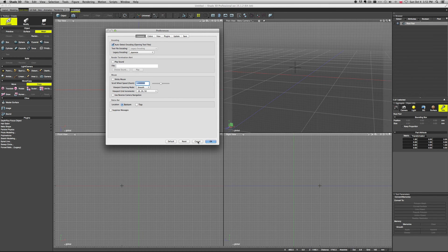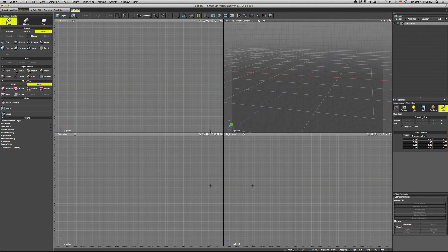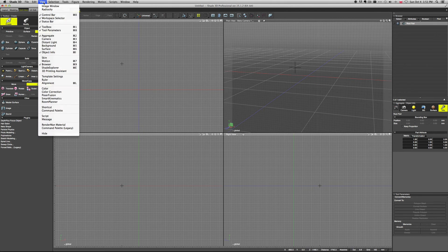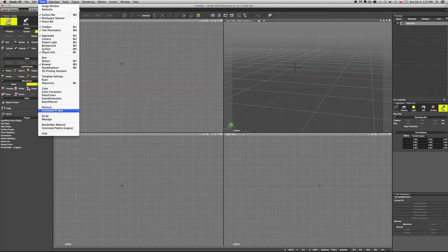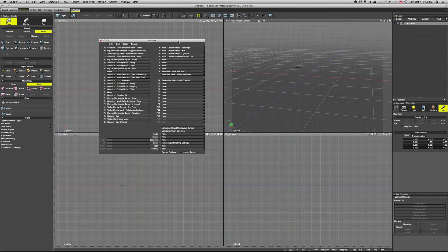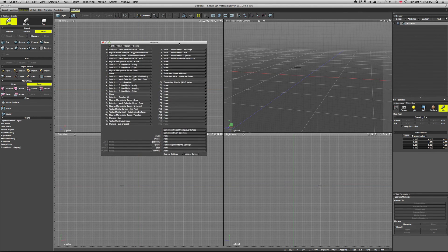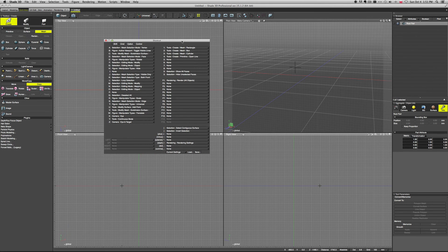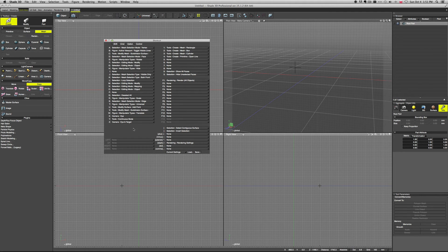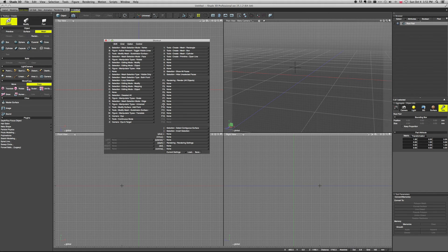All right, so these are the preferences. Another thing that you can change in Shade, which is pretty awesome I think, are the shortcuts. You have them in View > Shortcut. The shortcuts - of course pretty much every application out there has them - but I don't think any other, at least I haven't seen any other 3D application, that would have such robust shortcuts as Shade has.